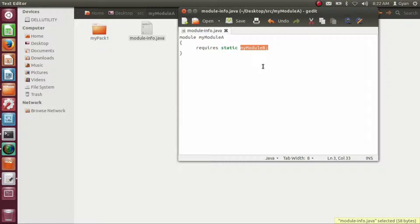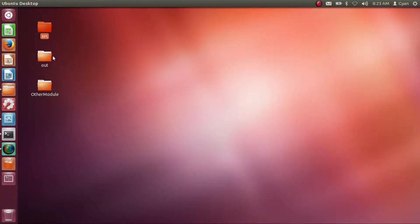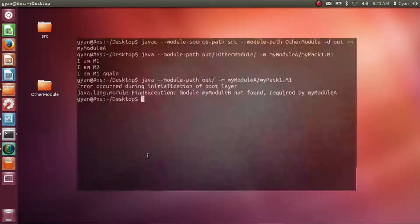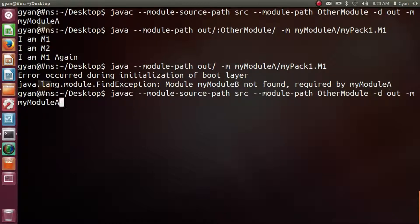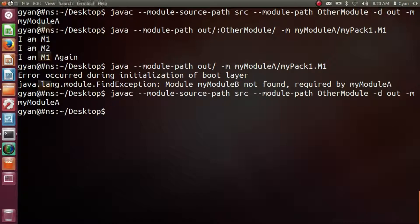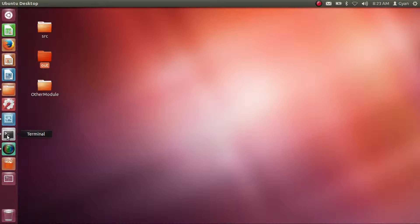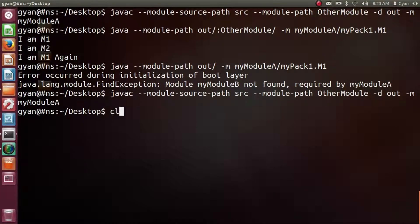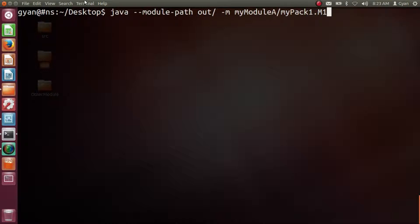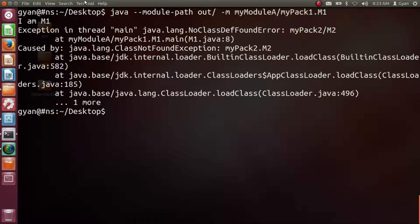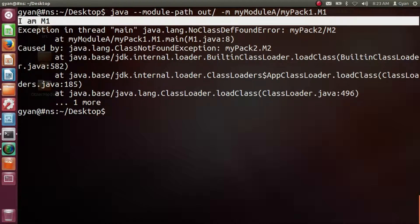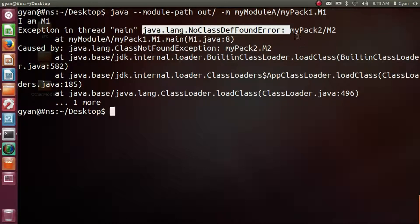That means the code will start execution even if myModuleB is not present in the module path. Let's delete the directory out and recompile. It compiles fine and the directory out is created again. Now let's run the code without providing the path to myModuleB. It prints 'im m1', but then it cannot find myModuleB and throws a java.lang.NoClassDefFoundError for myPack2.m2.